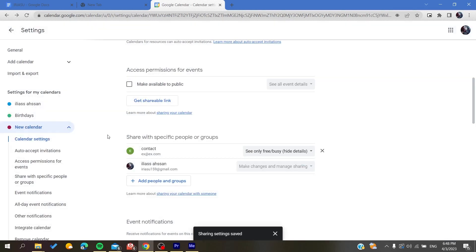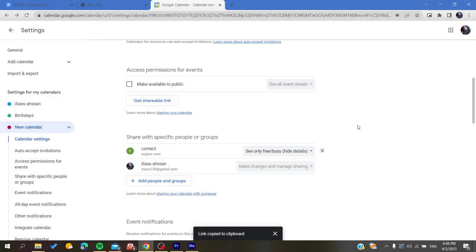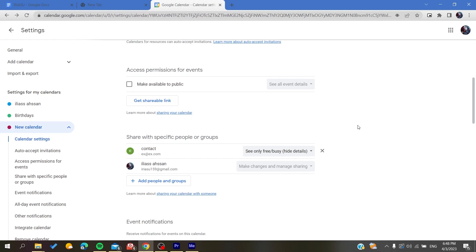Another way to share your calendars with other people is to get a shareable link. By clicking on that, you will get this link. You copy it and then you will send it to the people that you want to access your calendar in Google Calendar web application. By clicking on the link or by sending this link, they will be able to access your Google calendars.